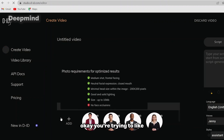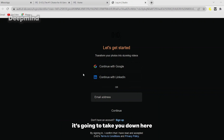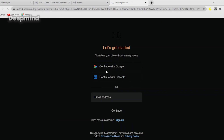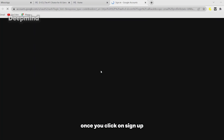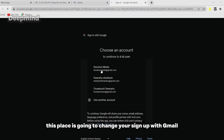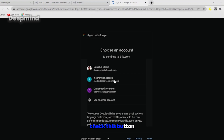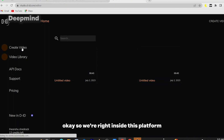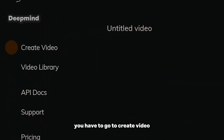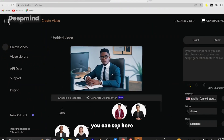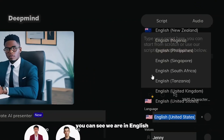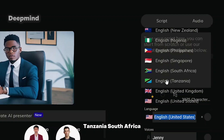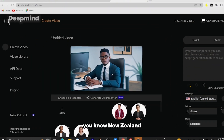When you try to add an image it's going to take you to sign up. Click on 'Sign Up' — make sure you follow these steps. Once you click on 'Sign Up,' click 'Sign Up with Gmail.' So now we're right inside this platform. Go to 'Create Video.' You can see here these are different images that you can make talk. In the top right-hand corner you can see we have English options: Tanzania, South Africa, Singapore, Philippine, Nigerian English, New Zealand — different languages.